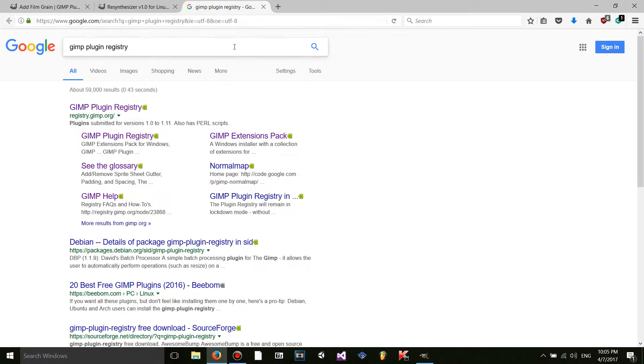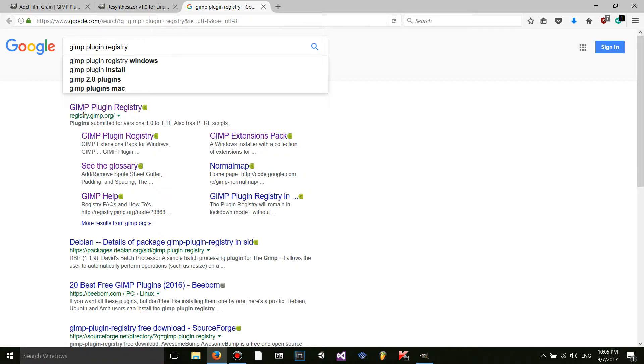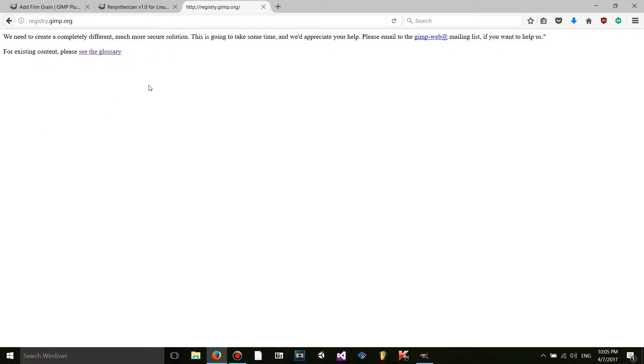Now, to install GIMP plugins or scripts, what you're going to want to do is go into Google, type in GIMP plugin registry, and you're going to get this website, registry.gimp.org. So you're going to want to go there for your GIMP plugins. You can obviously go other places, but just be careful what you download because you might get a virus or something.